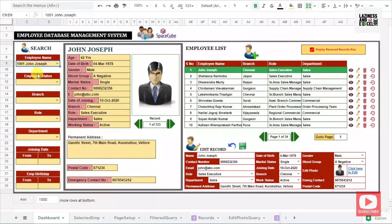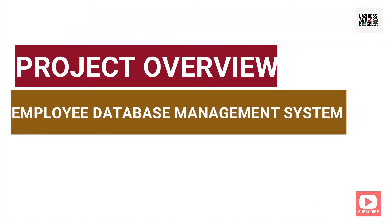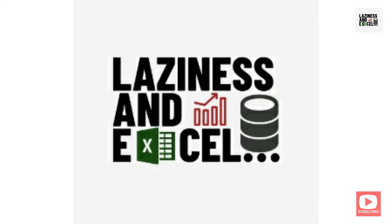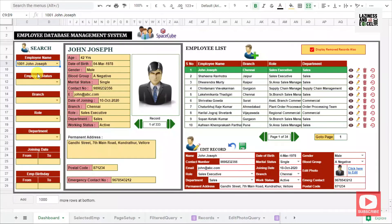In this session, you will see how to create this amazing employee database management system using Google Sheets. This employee database management system is divided into four layers: the search panel, the employee display panel, the employee list panel, and the employee edit panel.